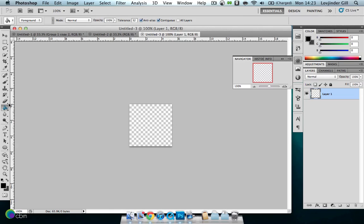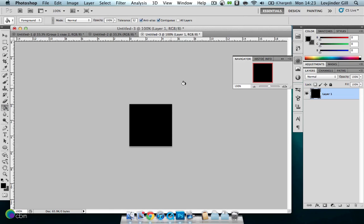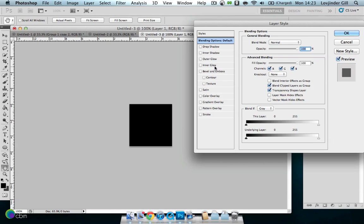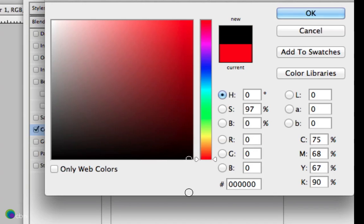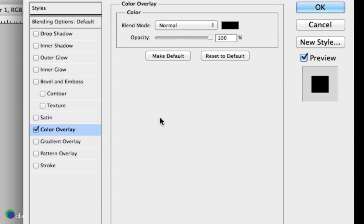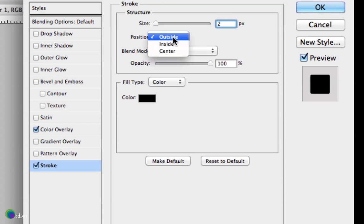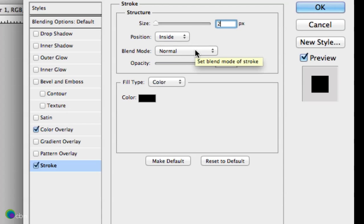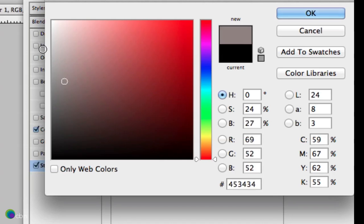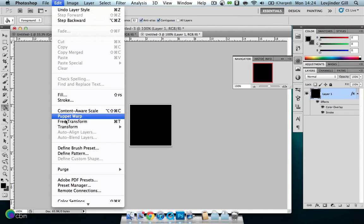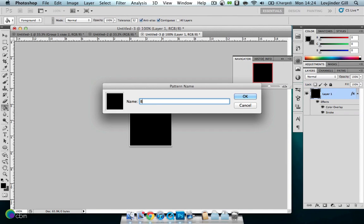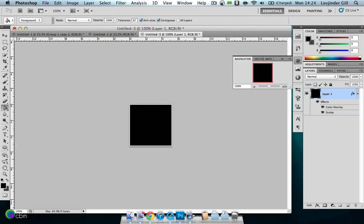Grab your paint bucket, make sure it's set to foreground and your foreground is black. Fill it in, then double click the layer. Go to Colour Overlay first, make that black, hit opacity to 100%, then add a stroke of 2 pixels inside with blend mode Normal, opacity 100%, and colour white. Press OK. Now go to Edit, Define Pattern, and call it Boxes 150. Press OK.